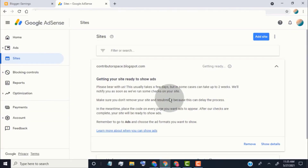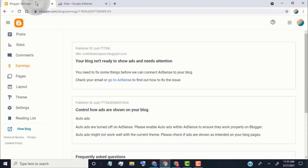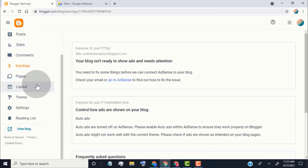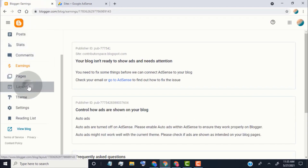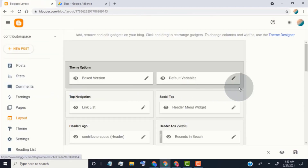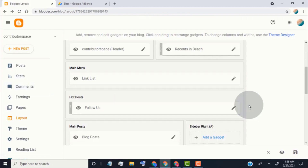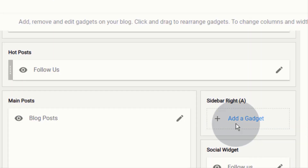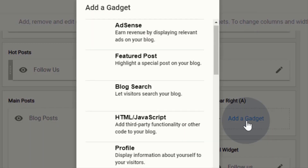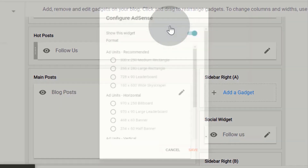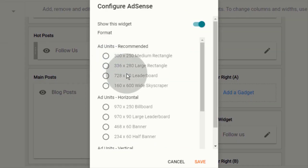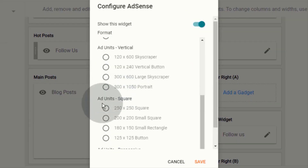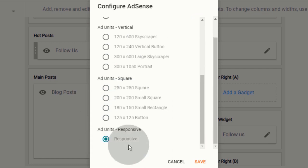If you want to place ads manually, go back to Blogger, click on 'Layout,' scroll down to the sidebar, and click on 'Add a Gadget.' Click on 'AdSense,' choose an ad size if you want or leave it as responsive, and click on 'Save.'